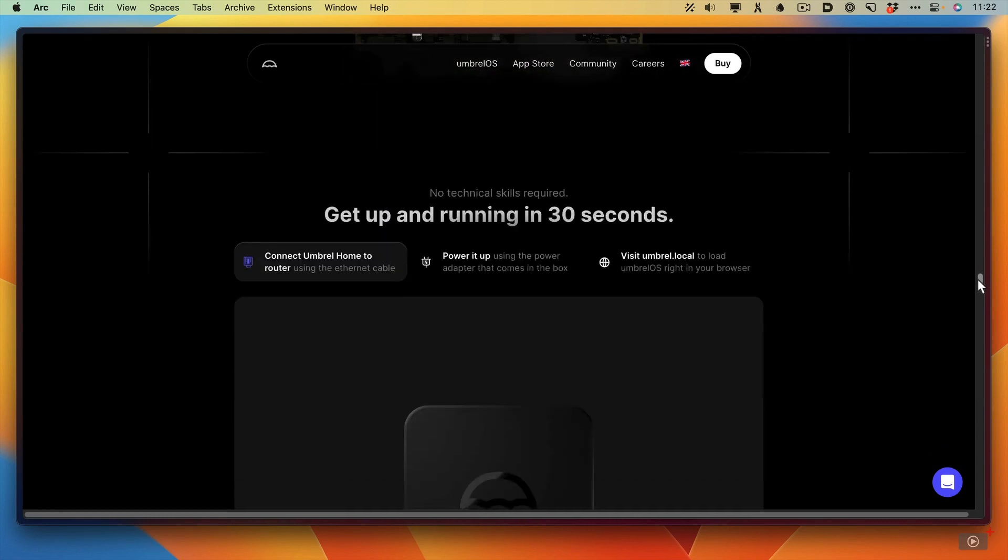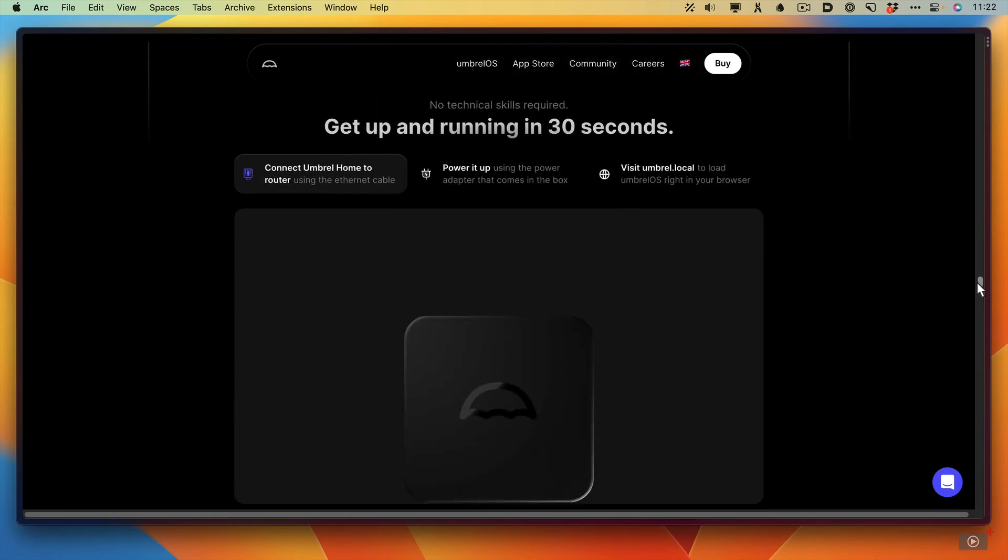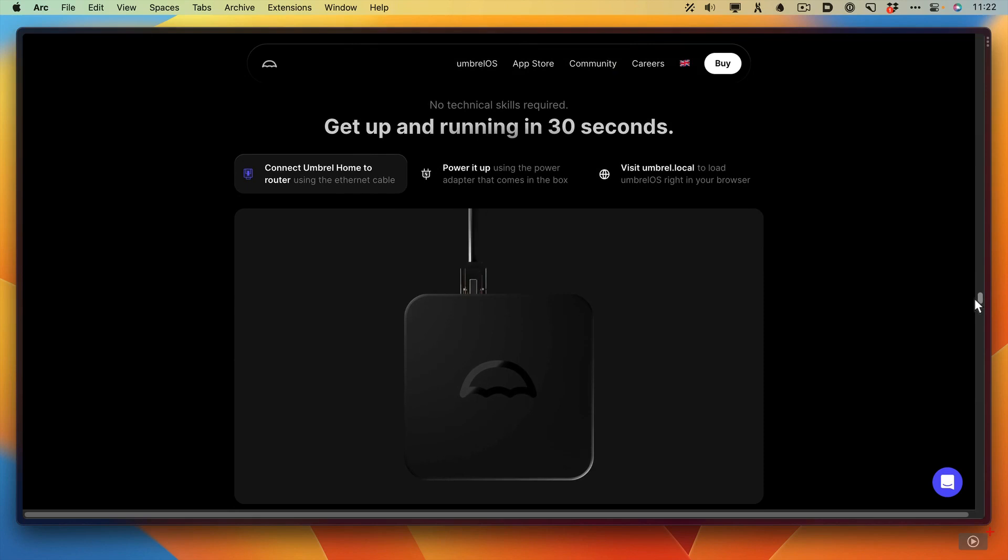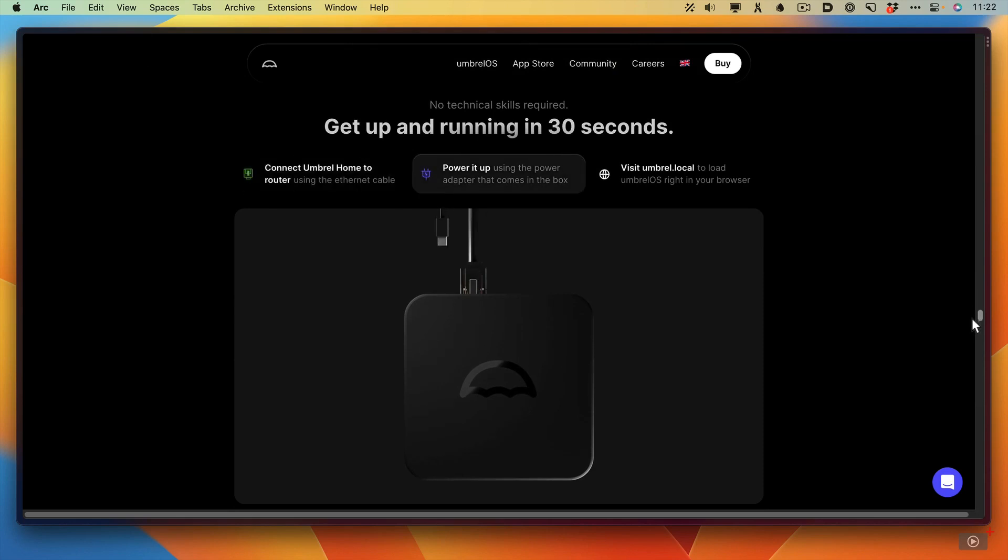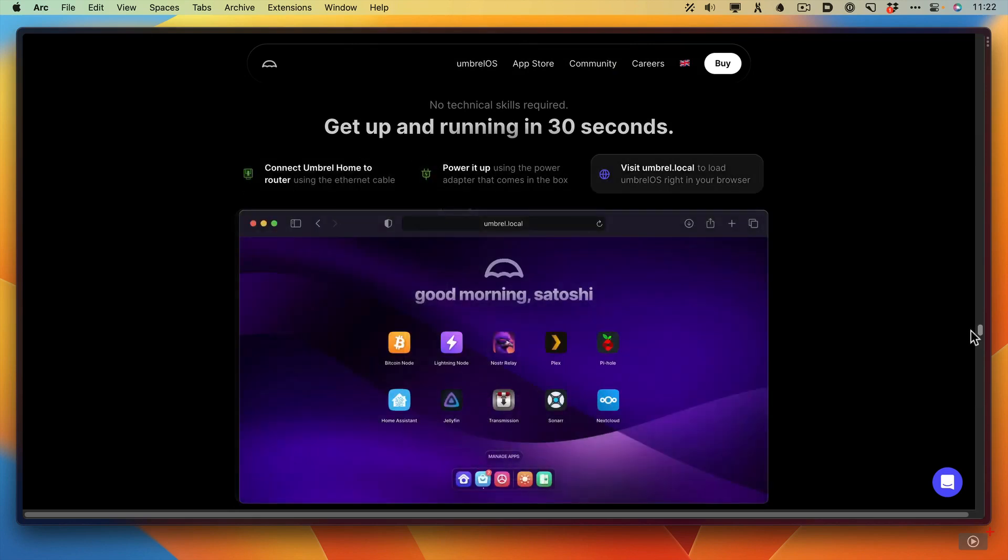You can get it up and running in 30 seconds. So basically you plug in an ethernet cable, and then you plug in the power cable. Then you can access the system using a browser from your Mac. Just visit umbrell.local, which is quite neat actually. You don't need an external keyboard. You don't need an external monitor. Everything is done via a browser. Let me take you through the installation process.